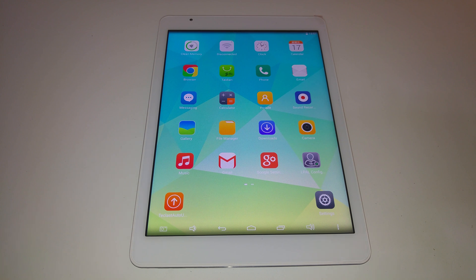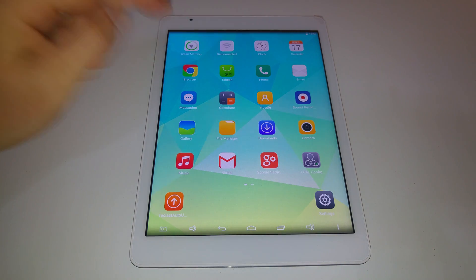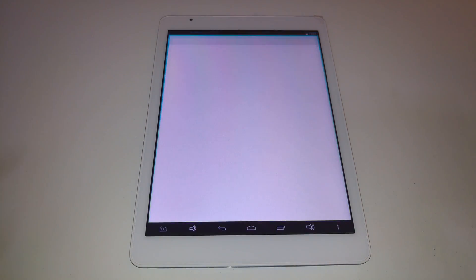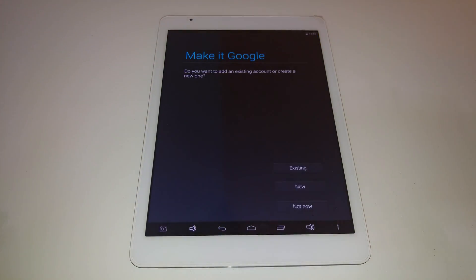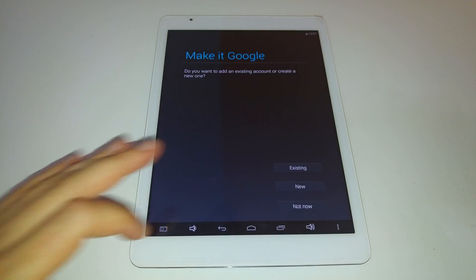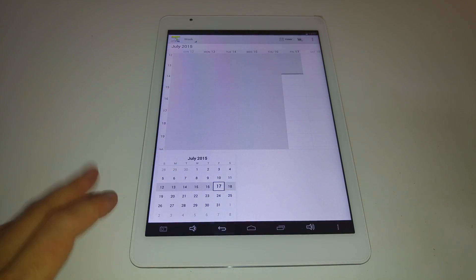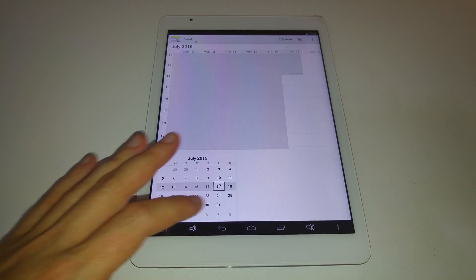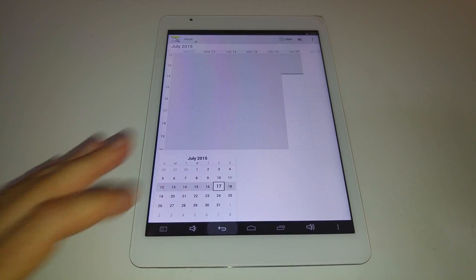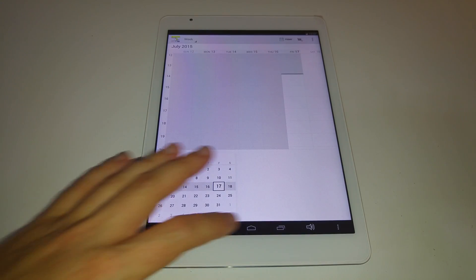I hope that helps for people who have this tablet and want to get rid of all the bloatware. The calendar as well — I thought that might be all in Chinese and you'd probably want to get rid of that — but actually no, that's the standard Android calendar, so that's fine.